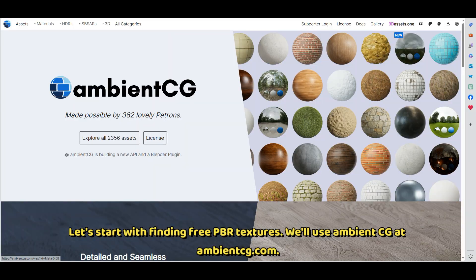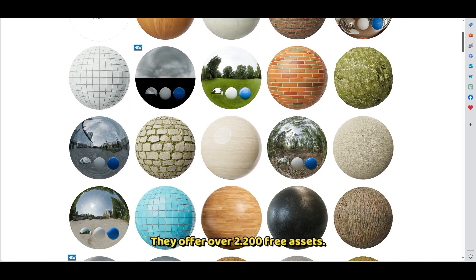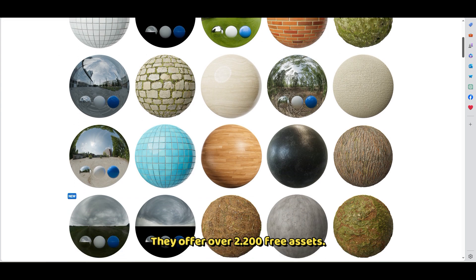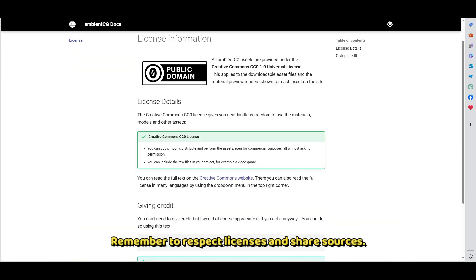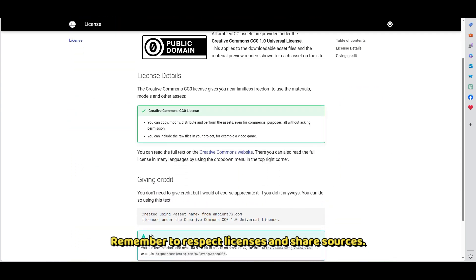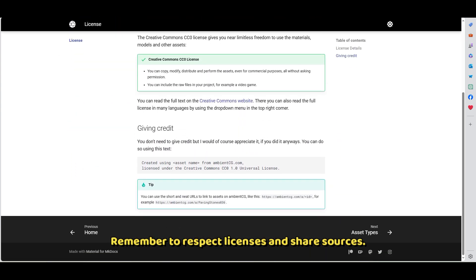Let's start with finding free PBR textures. We'll use AmbientCG at AmbientCG.com. They offer over 2,200 free assets. Remember to respect licenses and share sources.